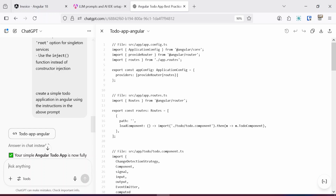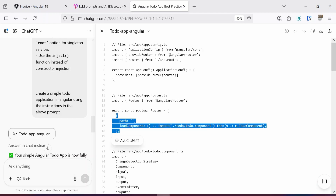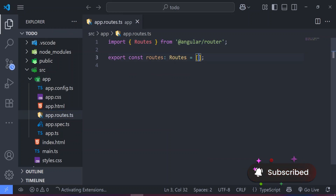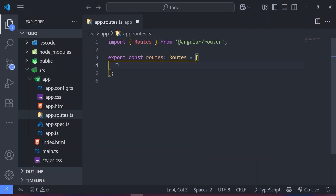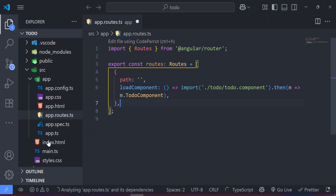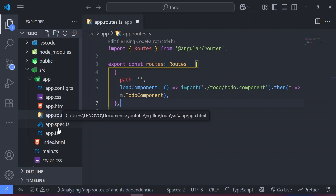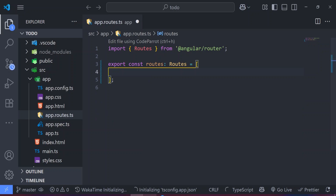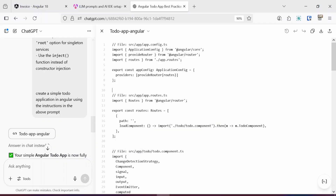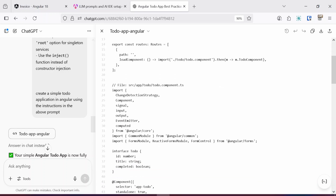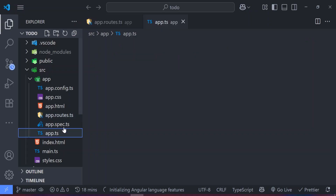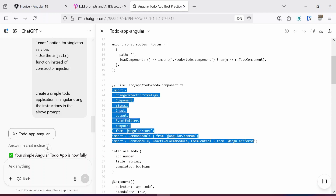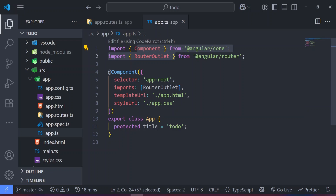Heading back to the ChatGPT code, the first thing we need to do is configure our routes. However, I've decided not to generate a separate to-do component — instead I'll use the default app.html and app.ts components provided by Angular, so I won't be using that route configuration. I'm going to scroll down and grab everything imported in the to-do component, copy it, and paste it into our app.ts component.